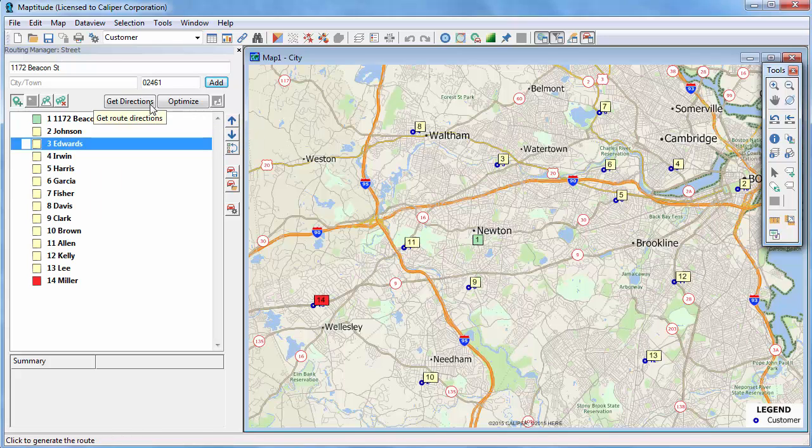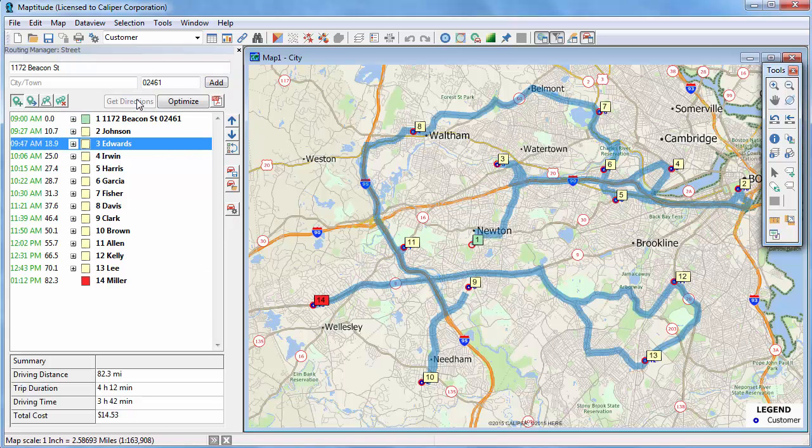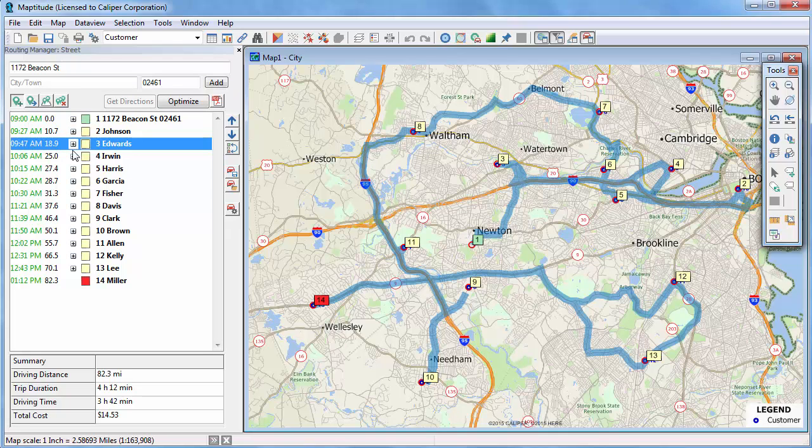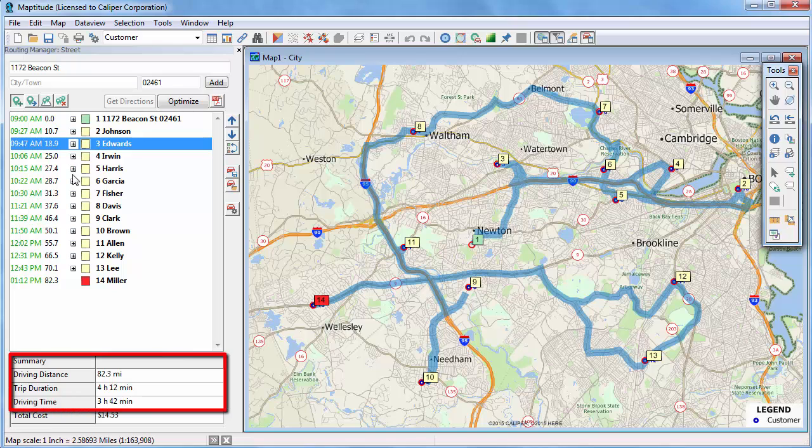If the stops are in the order that you want to visit them, click Get Directions. Maptitude finds the fastest route to visit the stops in the specified order. You can see that this route covers 82.3 miles and requires 3 hours and 42 minutes of driving time.